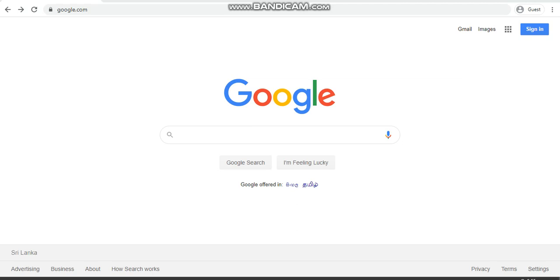Good morning students. Today I'm going to show you how to create a Google account. First of all, open your web browser and then type google.com on your address bar. Then on the right hand corner you can see Gmail or Sign In.